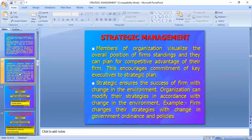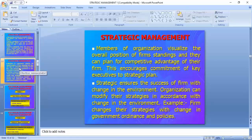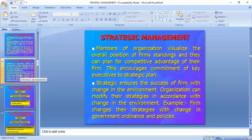Members of the organization visualize the overall position of the firm and can plan for the competitive advantage of their firm. They encourage commitment of key executives to strategic plans. Before making any strategic decision, we must understand what is the strategic position — where we are, what is our planned output, and how we are positioned to achieve it. Members in the group visualize whether we are on target, helping to increase and concentrate efforts.